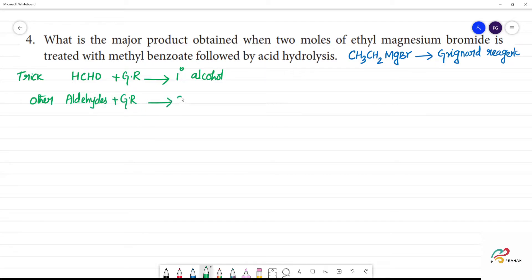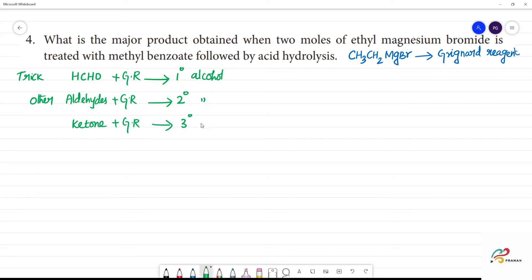If we look at secondary alcohol, we look at an aldehyde. If we look at secondary alcohol, this is the ketone — ketone with Grignard reagent reacts to give us secondary alcohol. If we look at tertiary alcohol, going from primary to secondary to tertiary alcohol.